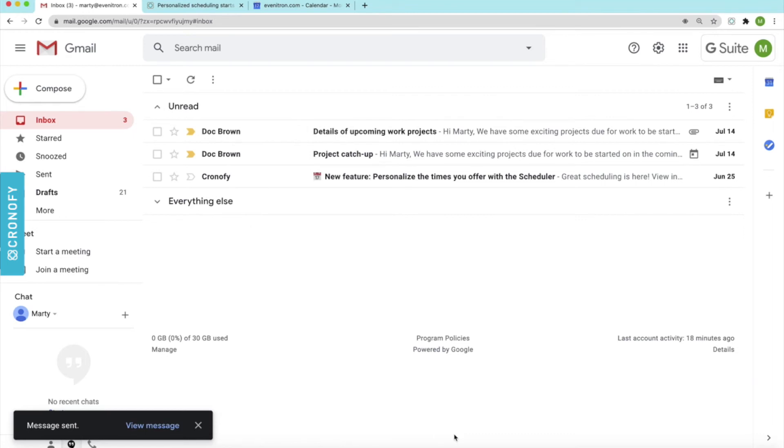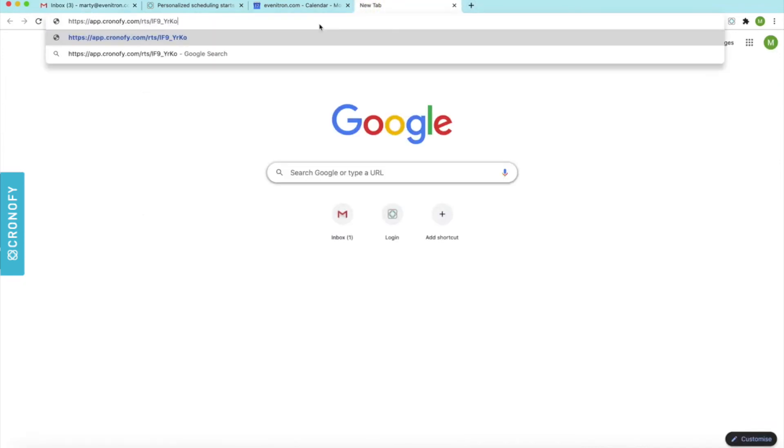So in case you're wondering what that would look like on the other side for Lucas, it's pretty straightforward. I'll just open up that link that I've just shared with him.